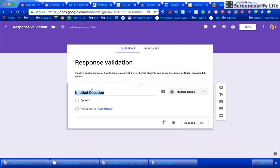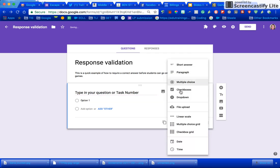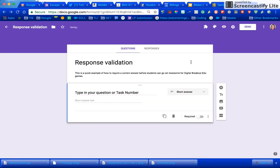All you do is type in your question or task number and then you would want to change this to be a short answer, make the question required, and then press these magical three dots right here.